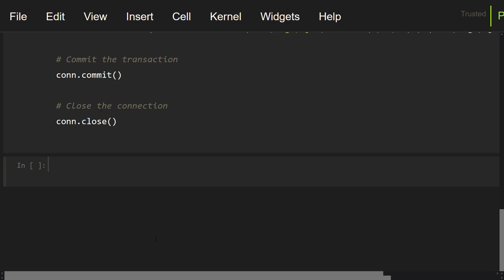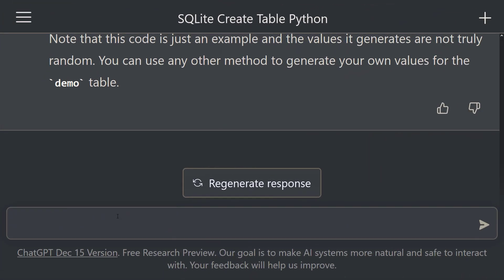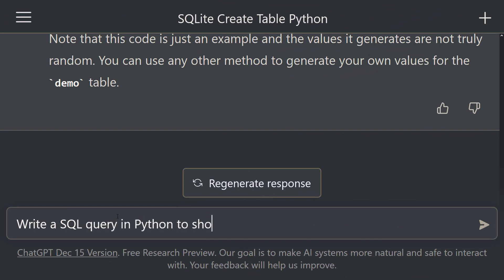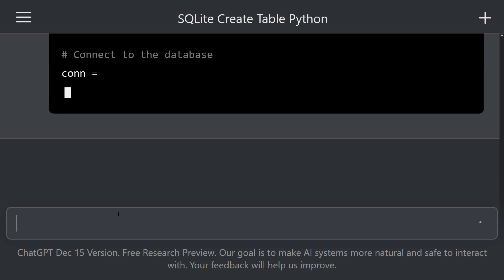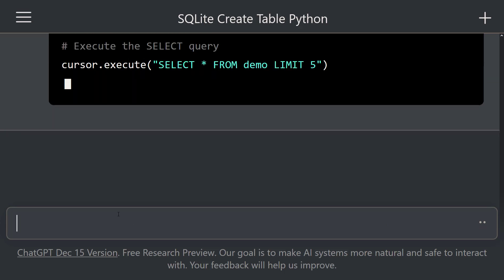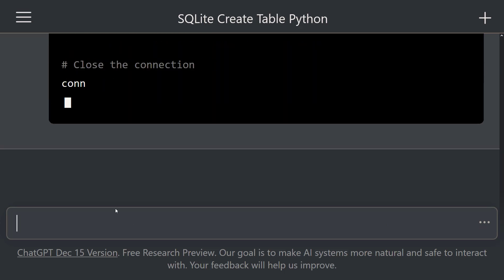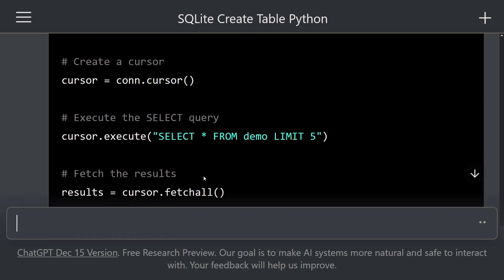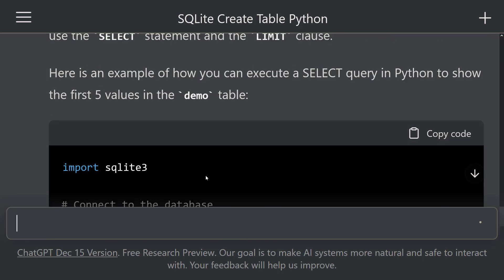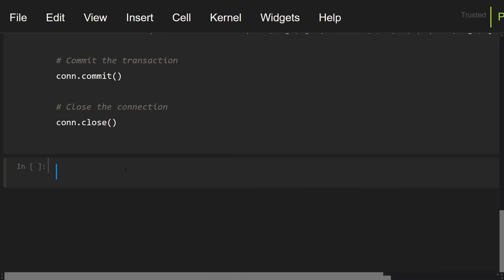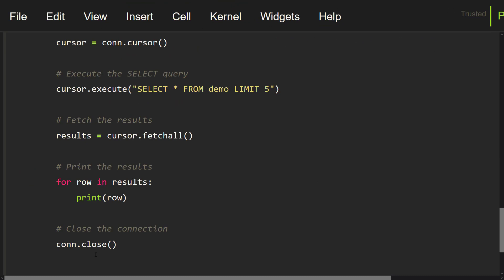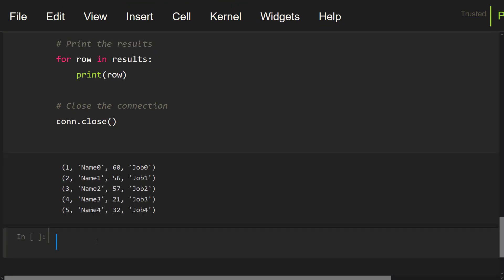Now let's take a look at these values. Let's go to ChatGPT again and say: write a SQL query in Python to show the first 5 values in this table. ChatGPT started writing SQL commands for us. This is awesome. Let's copy these commands, go to our Notebook, and paste them into this cell. Let me execute this cell. Look at that — we can see the first 5 rows of our table. Excellent.